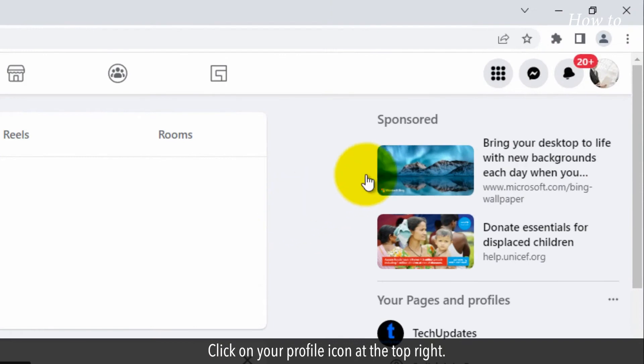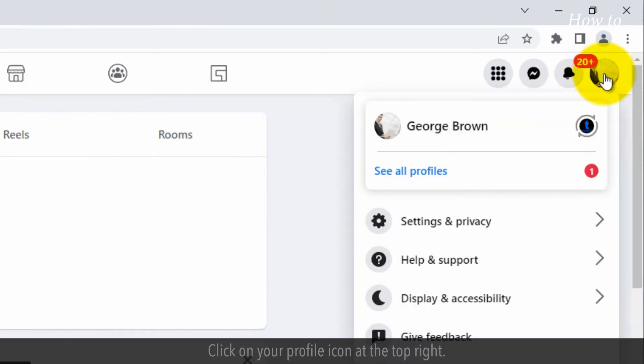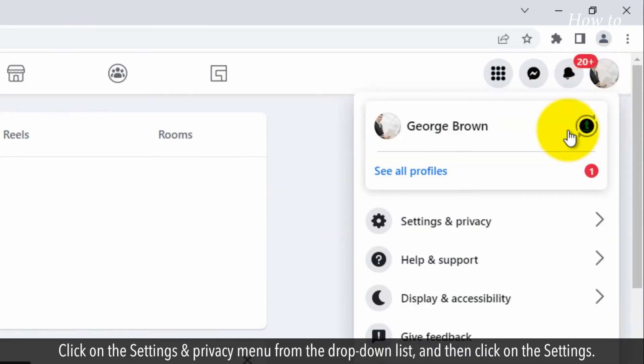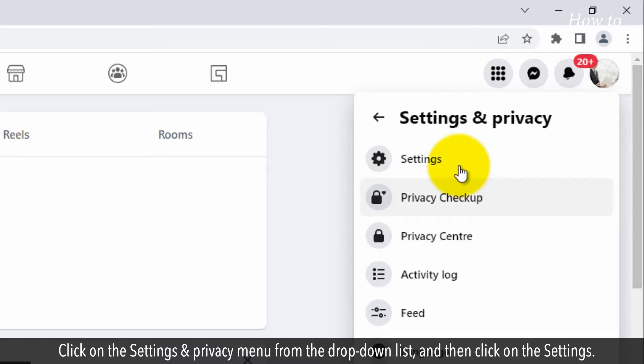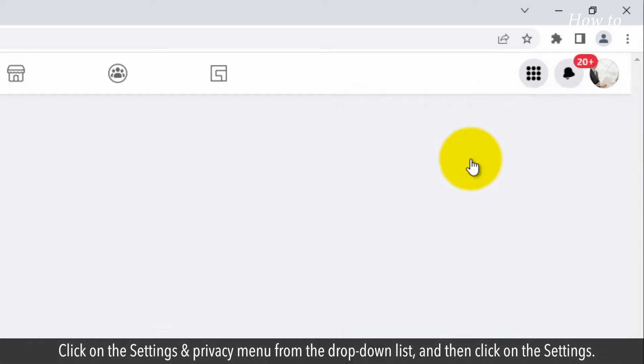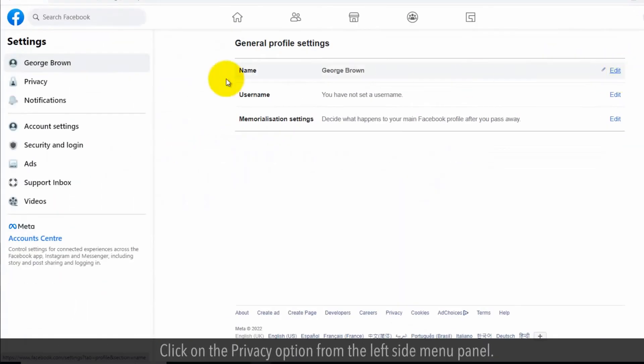Click on your profile icon at the top right. Click on the settings and privacy menu from the drop-down list and then click on the settings. Click on the privacy option from the left side menu panel.